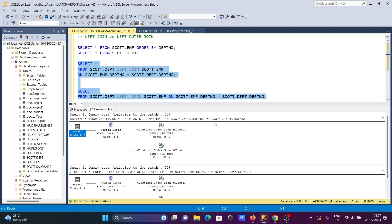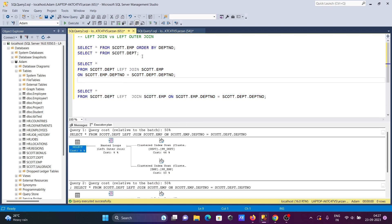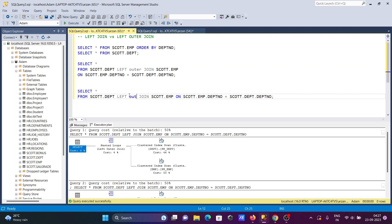If an interviewer asks what the difference is between LEFT JOIN and LEFT OUTER JOIN, the answer is: both return the same number of records after performing the query operation. OUTER is the optional part — giving it or not has no effect. LEFT JOIN internally performs as LEFT OUTER JOIN; OUTER is hidden inside. I hope this video was helpful. Thanks for watching, see you in the next one.